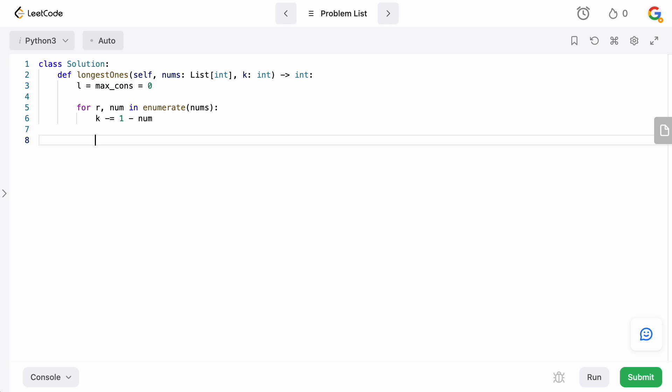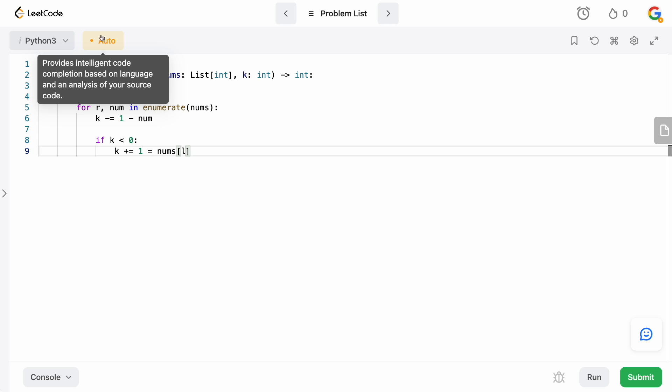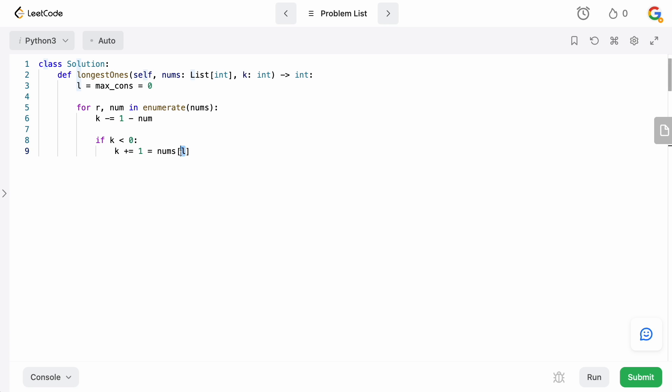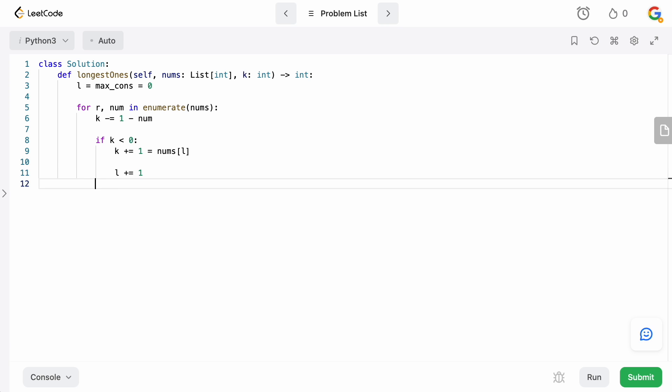Now remember, if k is actually less than 0, that means we've taken too many zeros, and we need to start giving some of them back. So we're going to say if k less than 0, we're going to do the opposite of what we did when we're taking, so we're going to add to k 1 minus nums[L]. We're going to check whatever the left pointer is. We are essentially going to see if it's a zero, we're going to give it back. Otherwise, if it's a one, we don't do anything, because we can only give back when it's a zero. And then we're just going to move the left pointer up, so we need to increment L.